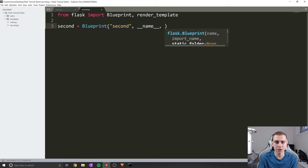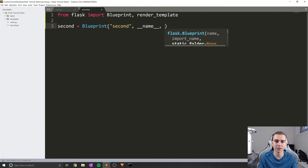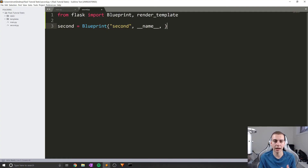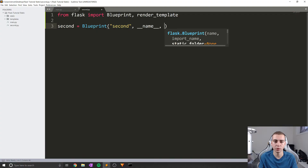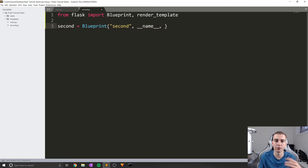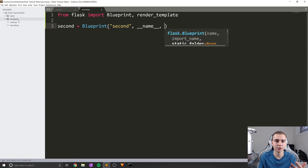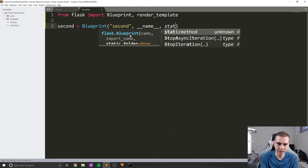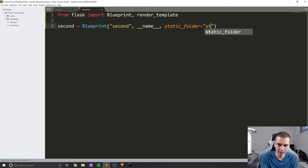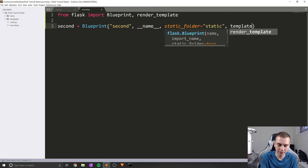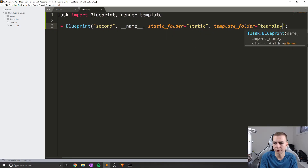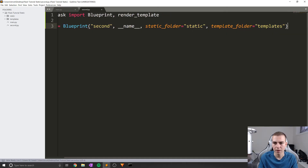Next, you'll usually want to define the path to your static folder and your template folder. You could have a different folder storing templates for these views — maybe templates with the same name but that look a little different. In this case, I want to reference the original template and static folder, so I'll say static_folder='static' and template_folder='templates'.